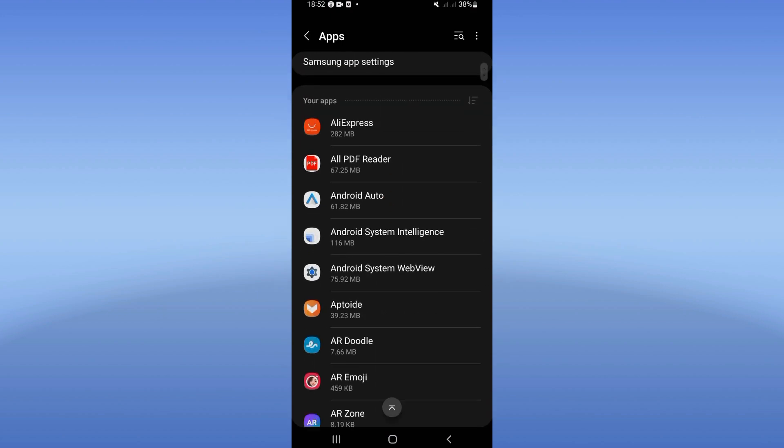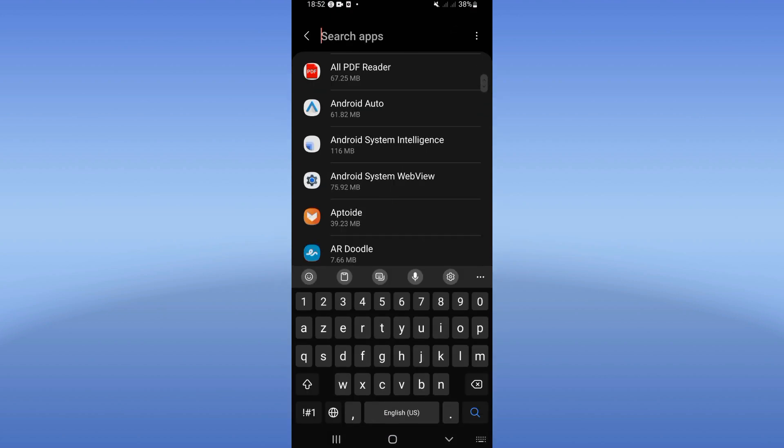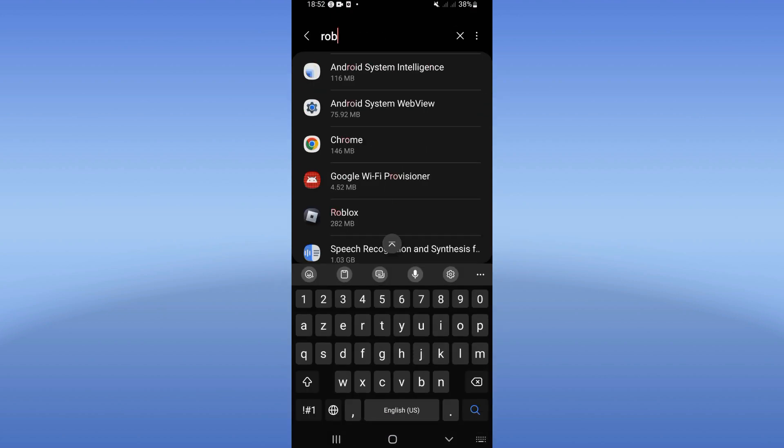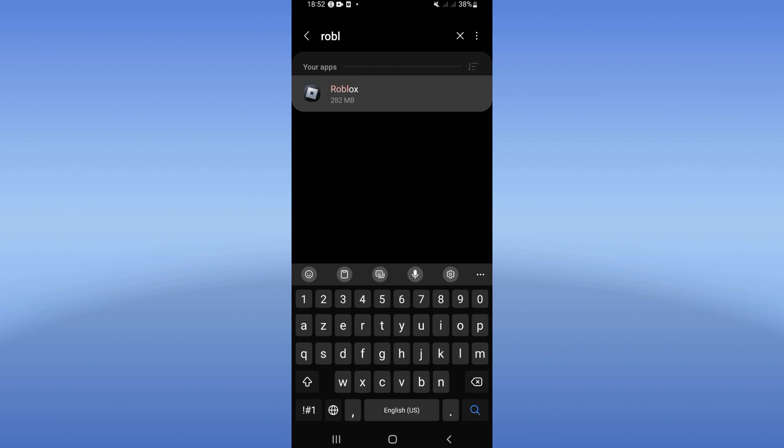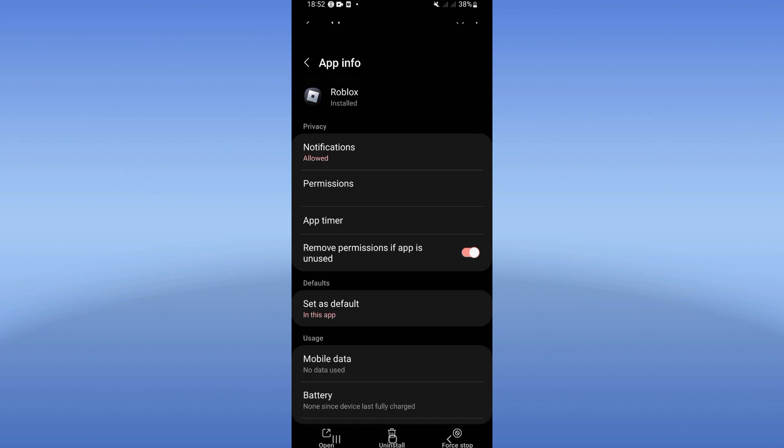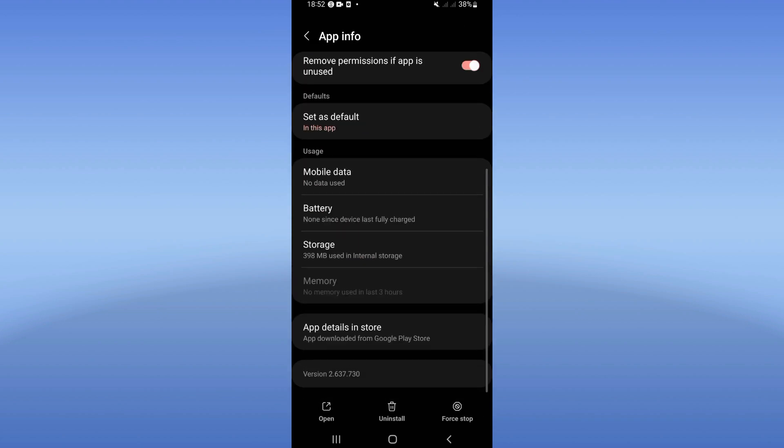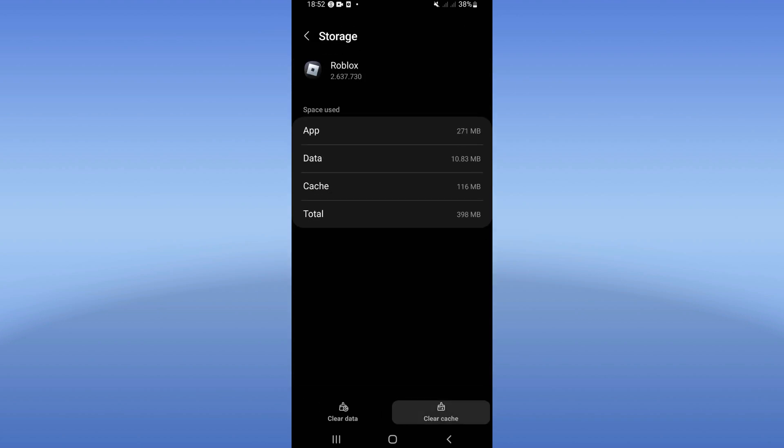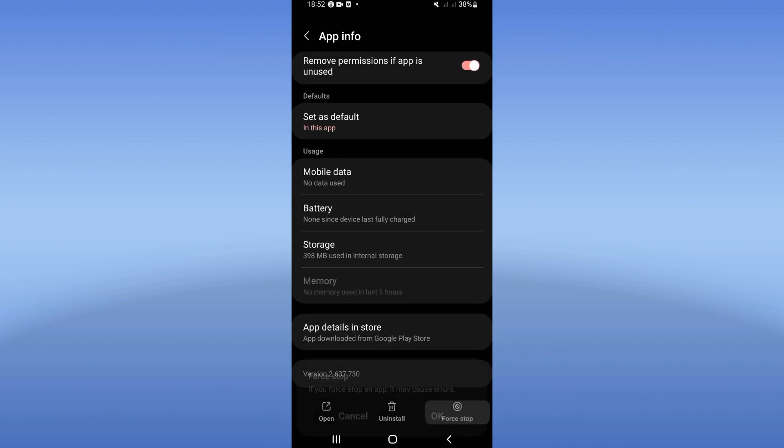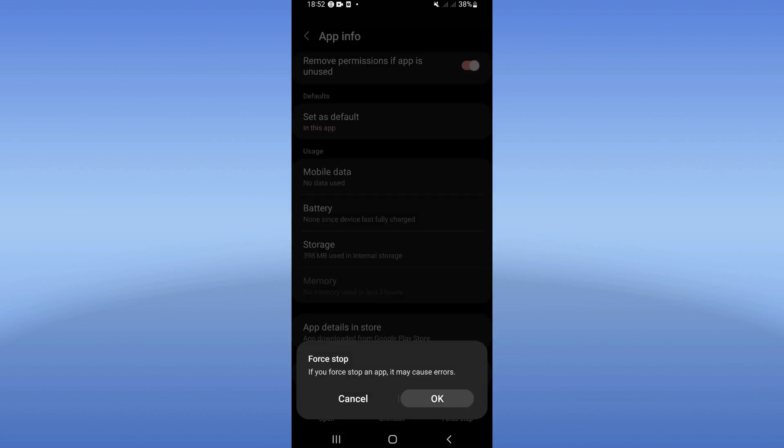Search for Roblox, click on it, and scroll down the list. Click on the Storage option, then click Clear Cache. Go back, click on Force Stop, and click Okay.